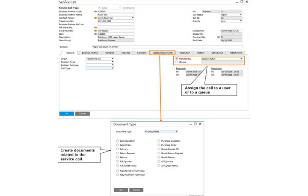The time it was opened and closed, which user handled the call, and the time it took to resolve the issue. You can link an activity, for example, to set up a reminder for a follow-up. You can record the solution provided and list additional expenses that were required to resolve the issue.